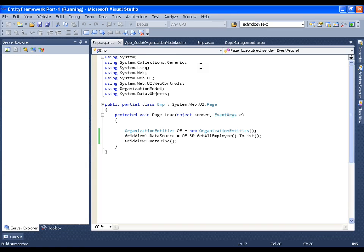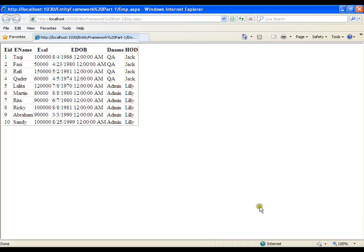It should give me the information about all the employees along with their department information. So, that's it. This is very simple. This is how you can call a stored procedure.